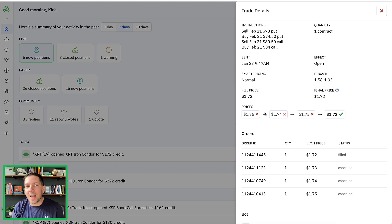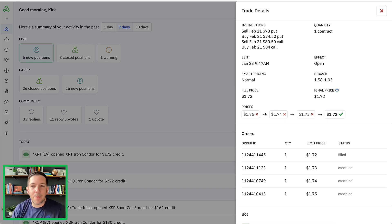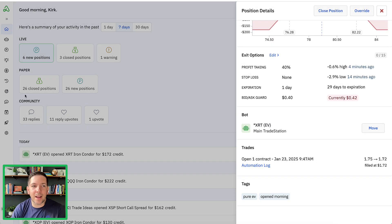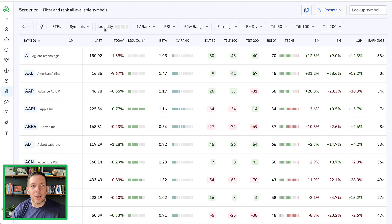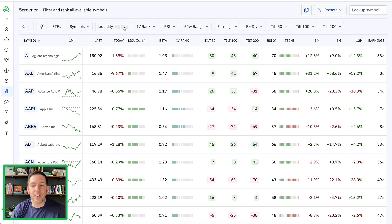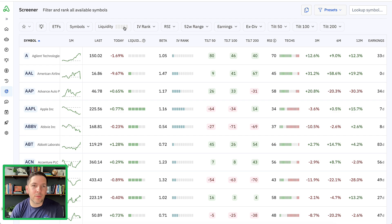Slippage is not necessarily a terrible thing as long as you account for it and know that it's happening. Inside Option Alpha, you can actually use our screener to look for high liquidity tickers that you can trade, and you can see the slippage that has happened over the last 12 or so months for different tickers.